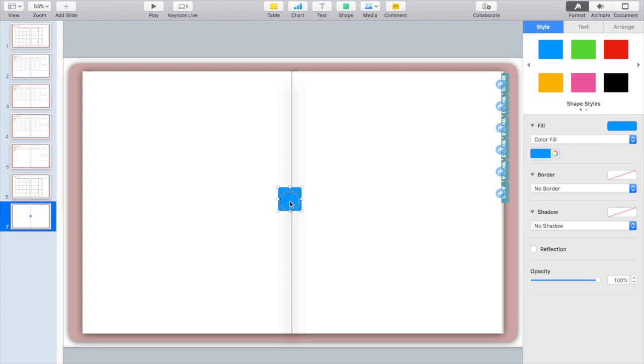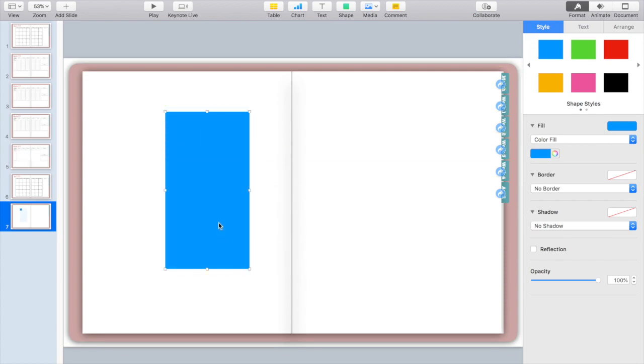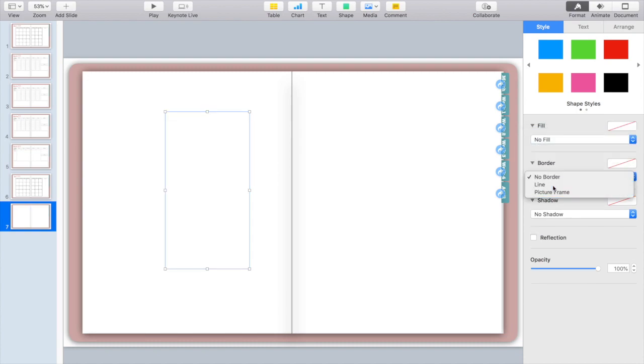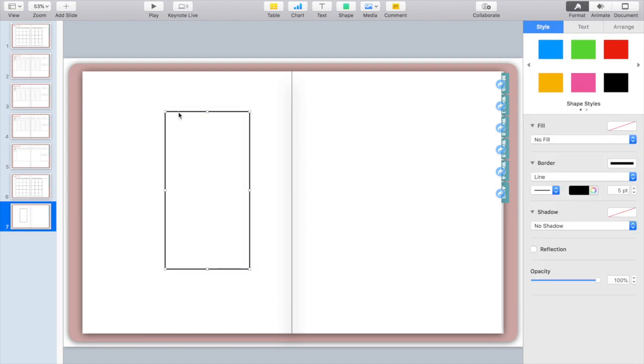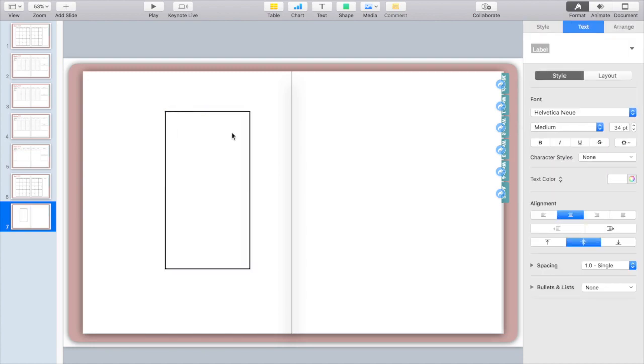You're going to start by inserting a rectangle onto your planner and you want to create it so it has no fill but that it does have a line around the outside. From there you're actually going to start typing right on the figure. So I'm going to start at 7am just because typically that is when things start happening for me, but obviously you can change that.